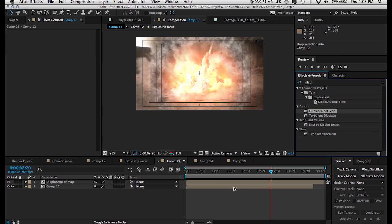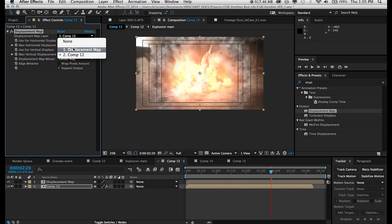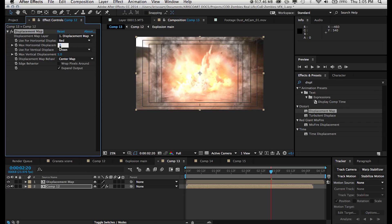That's the composition that contains the footage and all the explosion assets that I pre-composed in the last tutorial. So now we want to tell this effect to look at the displacement map composition that we created containing our shockwave compositions.